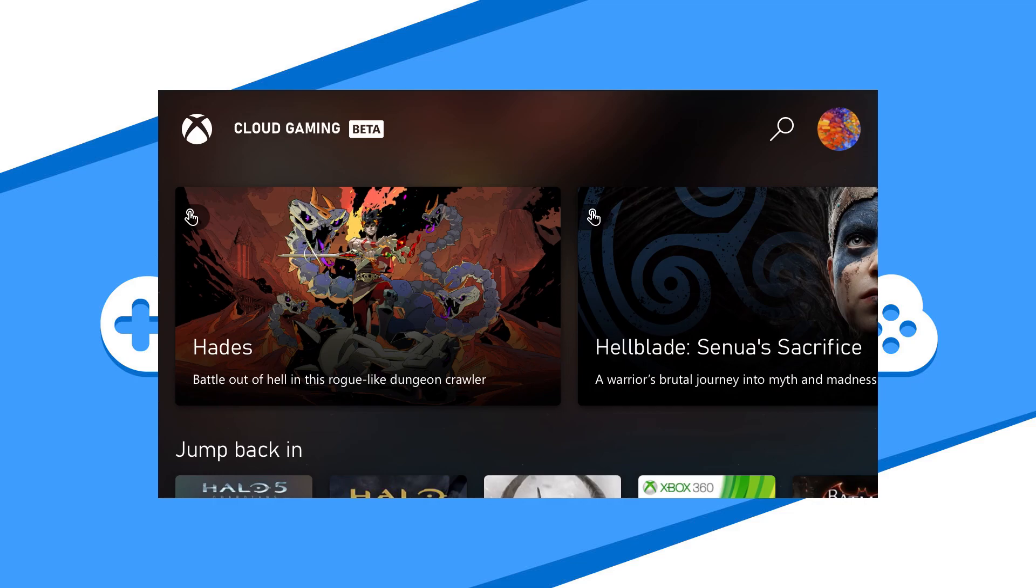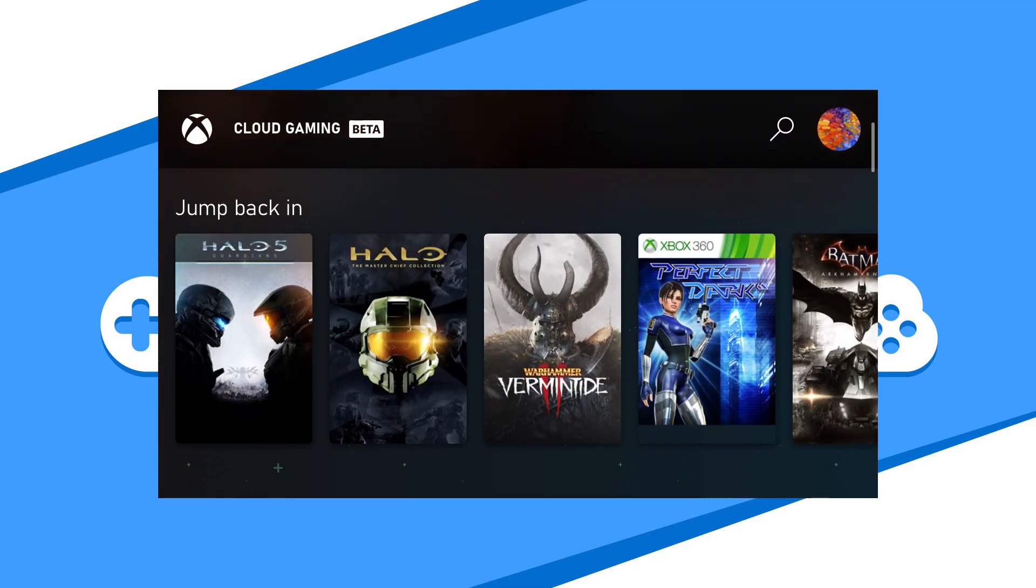If you do exit, it will put you back to the Xbox Cloud Gaming homepage where you can choose a new game or exit the app altogether.